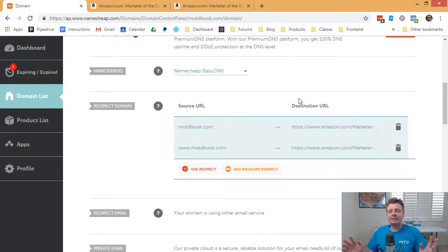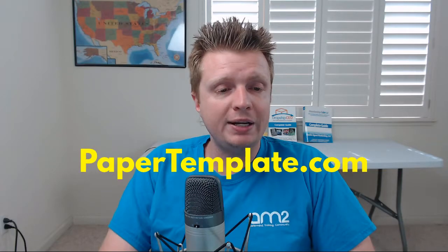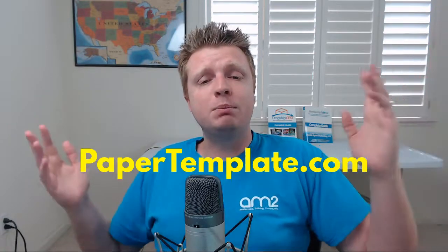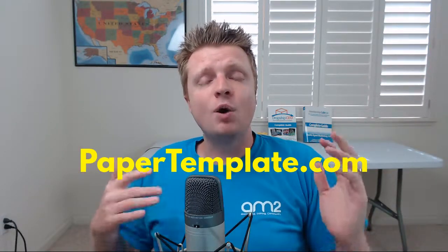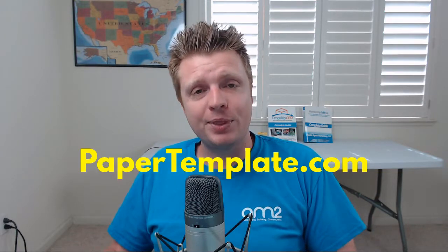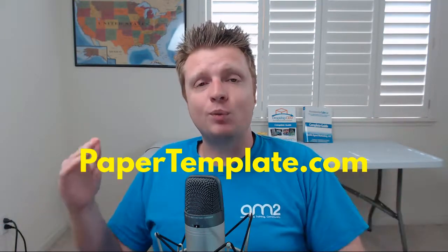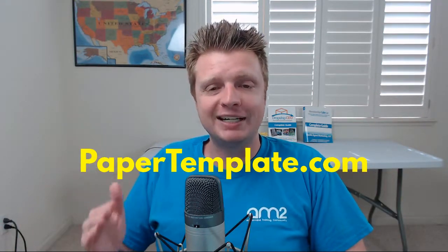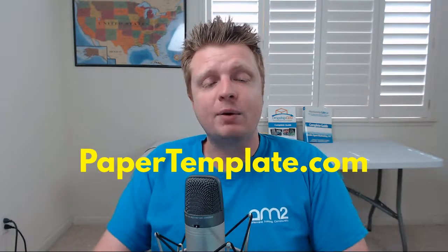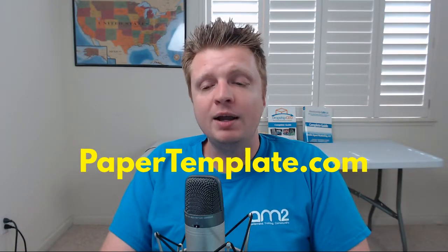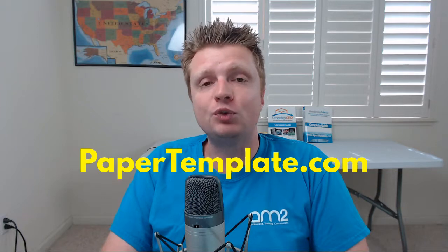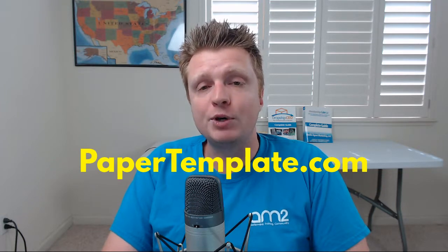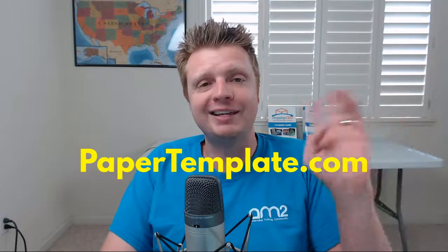So anyway, this is Robert Plank from papertemplate.com, which is the best WordPress landing page plugin out there. That's a mouthful. Best WordPress landing page plugin out there. So check it out at papertemplate.com. And I hope that helped you to redirect your Namecheap web address, domain name URLs.